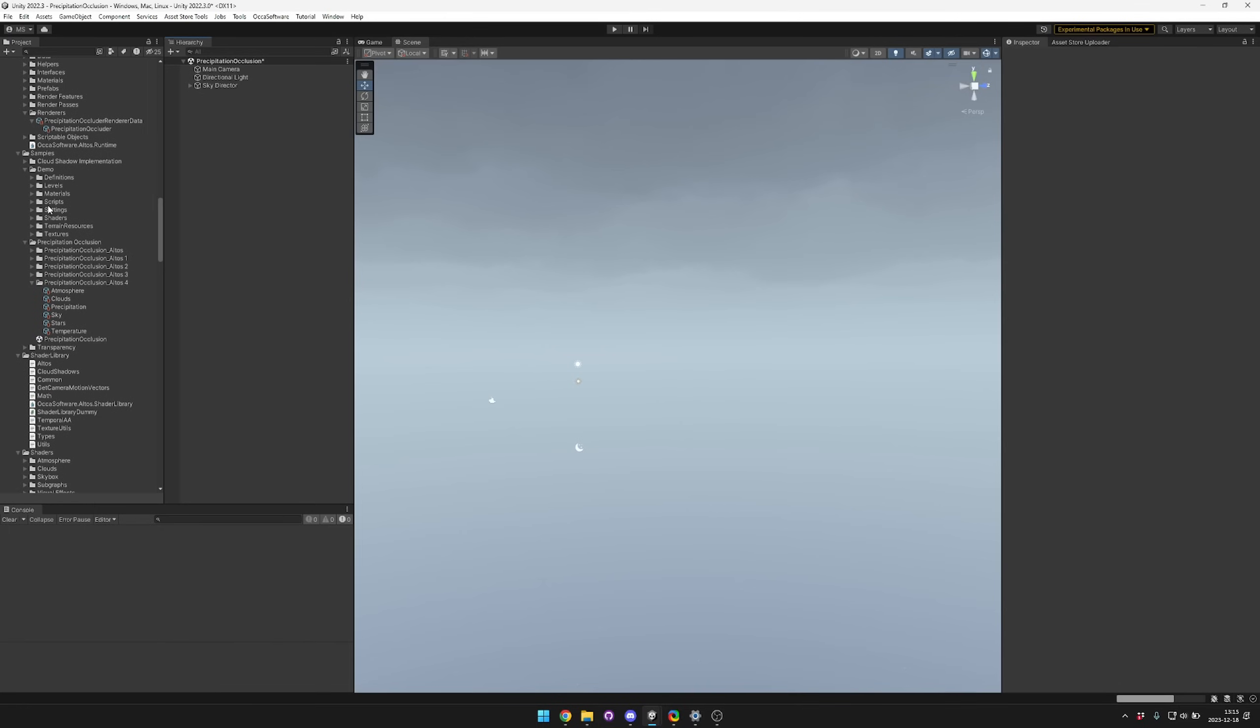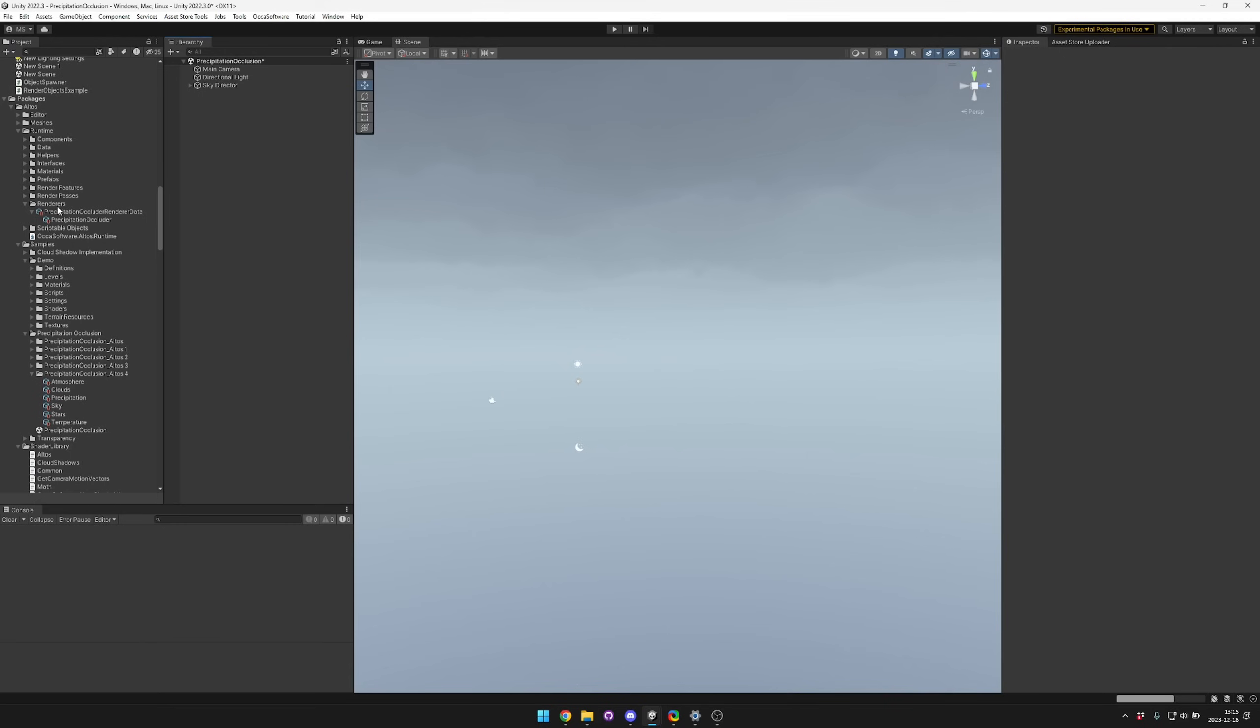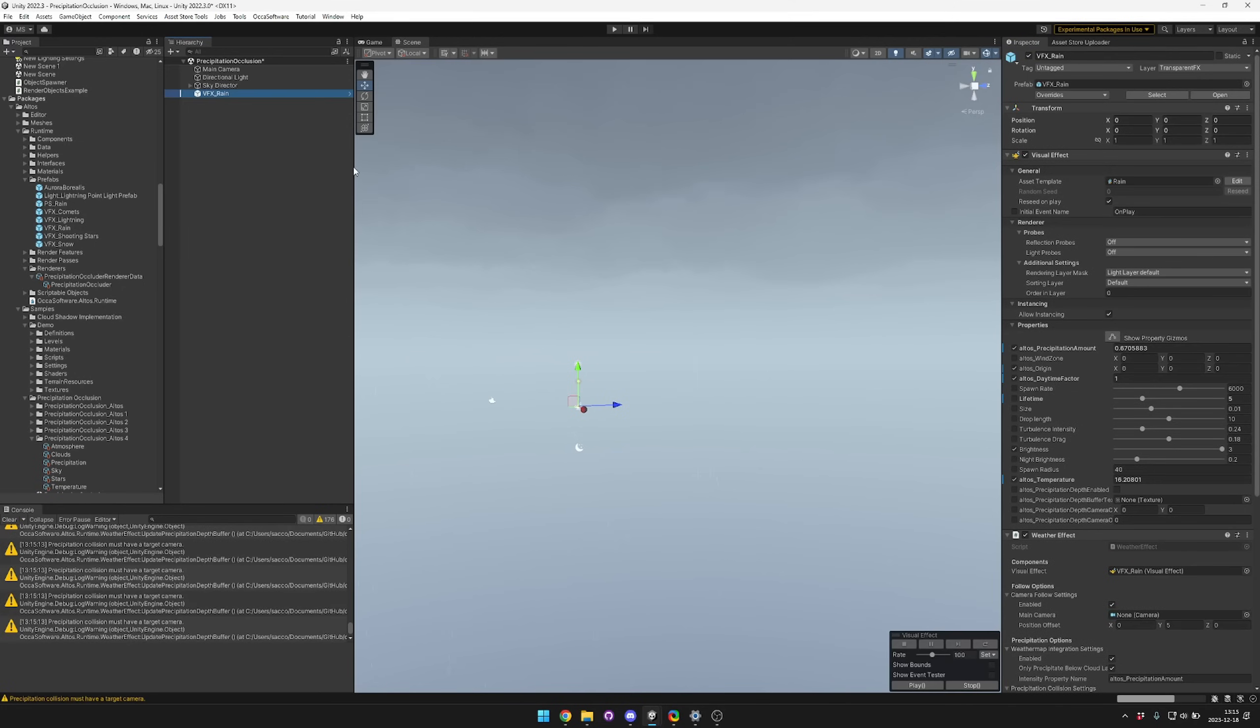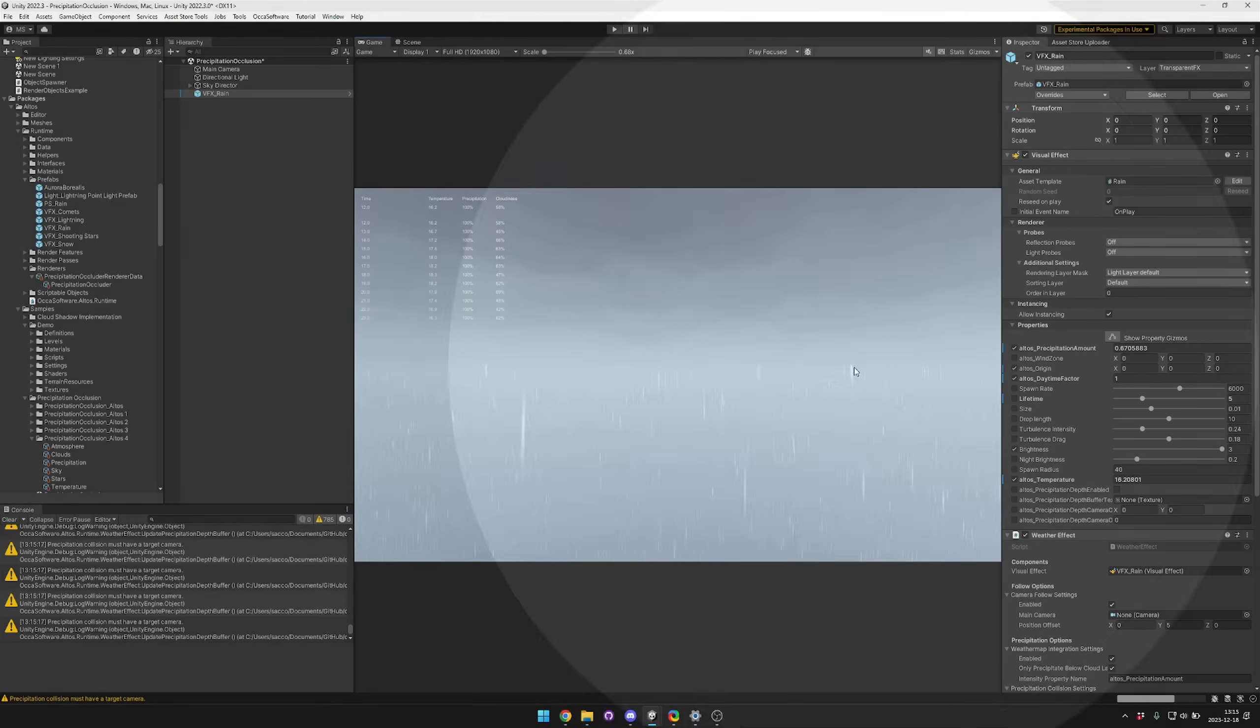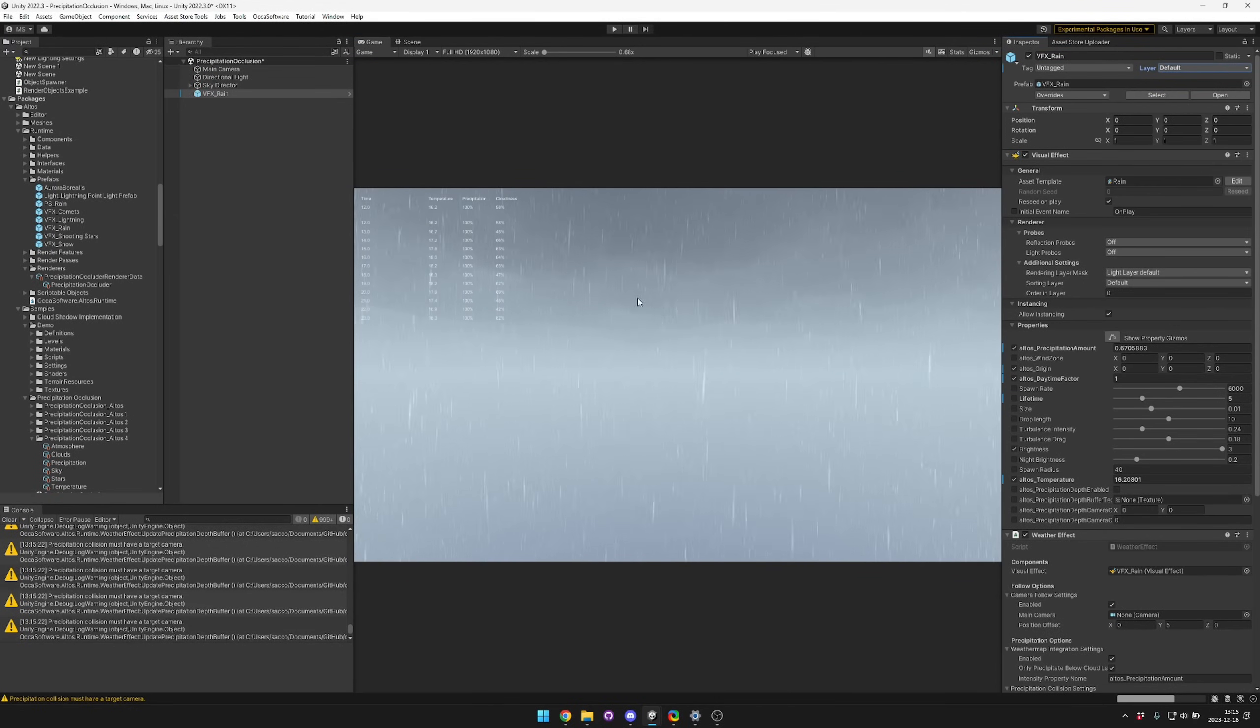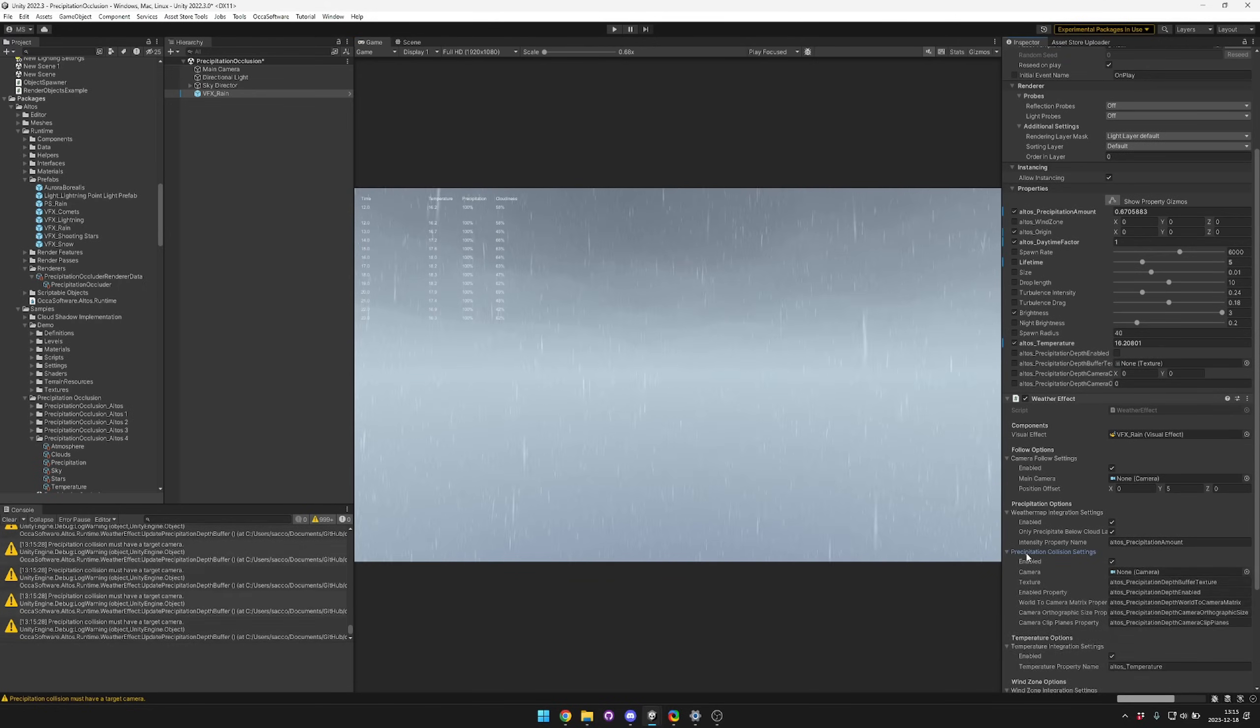Now we're going to bring in the actual rain VFX. We have that here in the prefabs folder, so you can just drag and drop that in. You can see that it's being blocked by the clouds, so you'll change the layer option to default. Then you can see that it's expecting a camera for the precipitation collision settings.